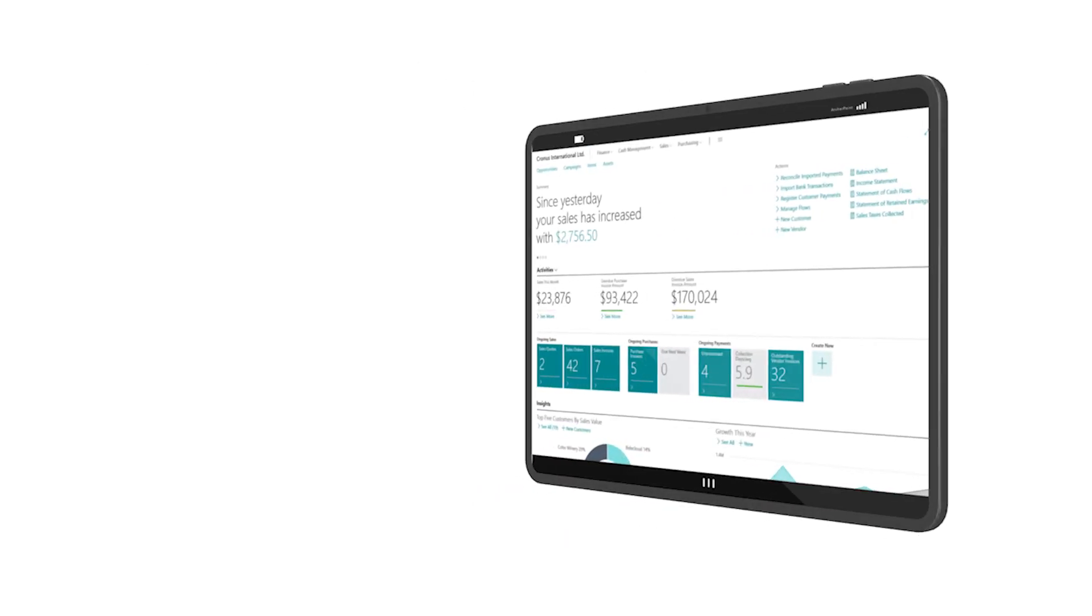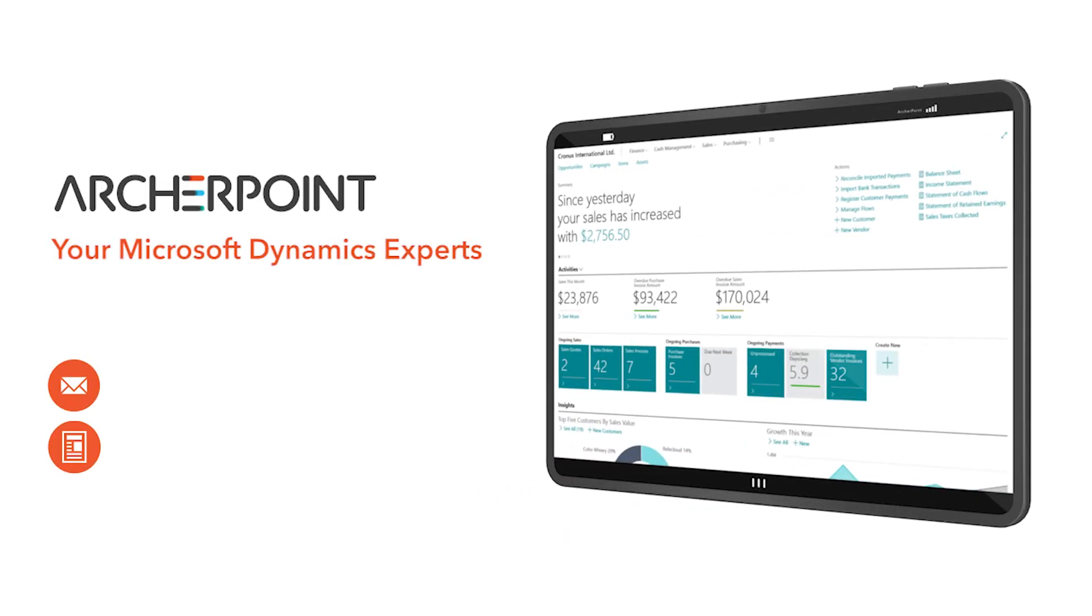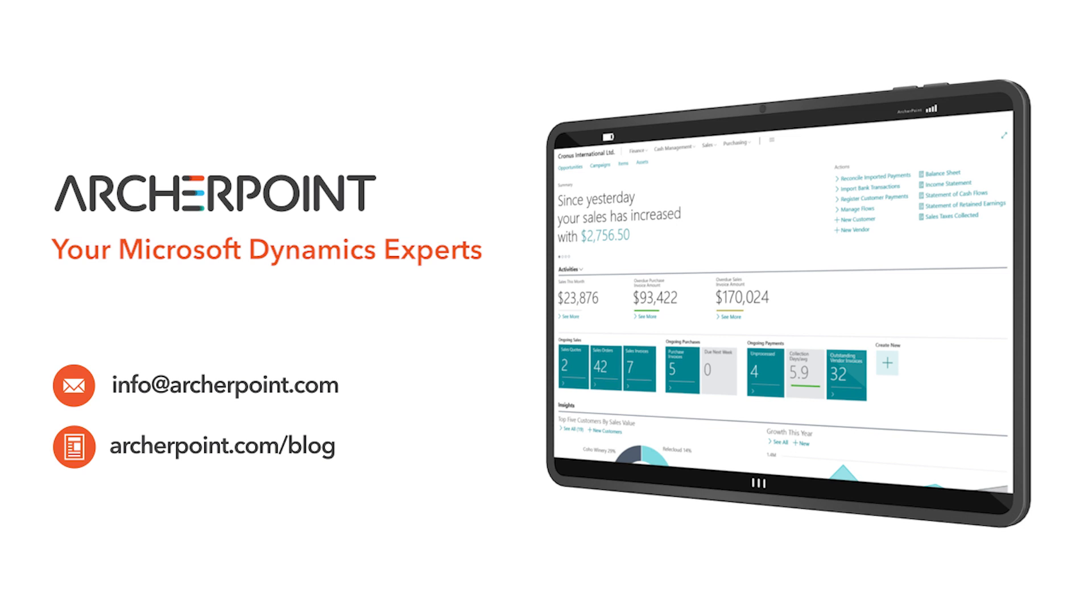Thank you for watching this Archer Point video. Stay in the know with the latest on Microsoft Dynamics by subscribing to our channel. You can also learn more from our blog at archerpoint.com or email info@archerpoint.com to contact us. See you in the next video.